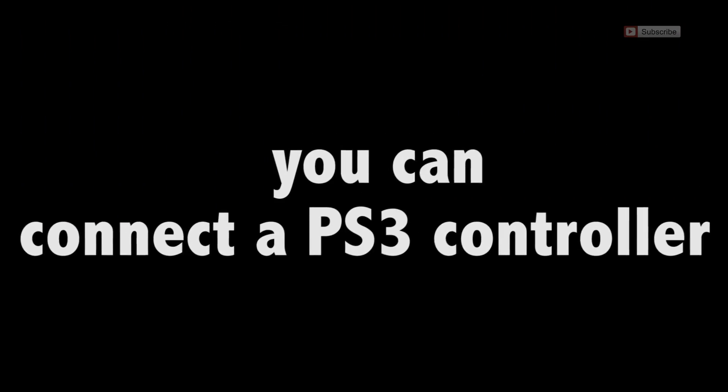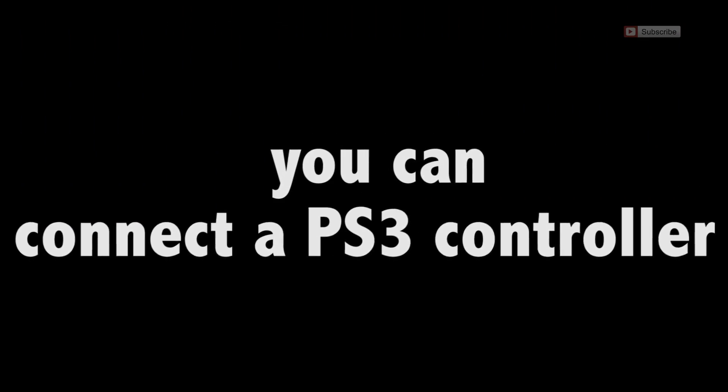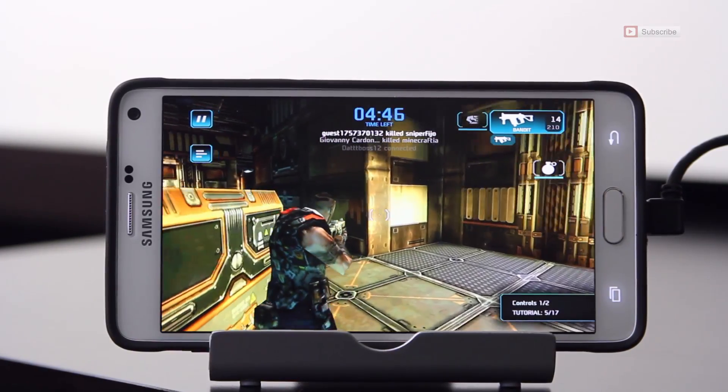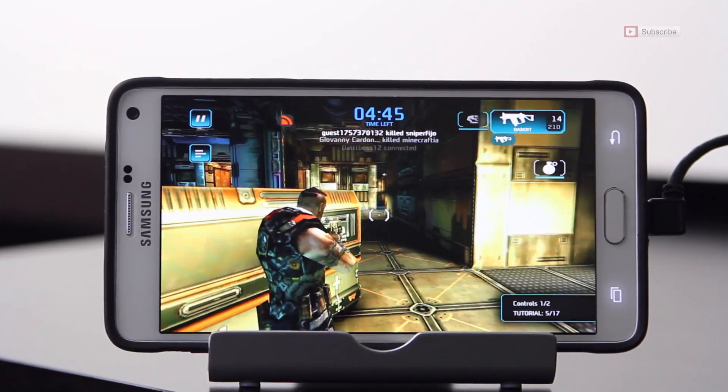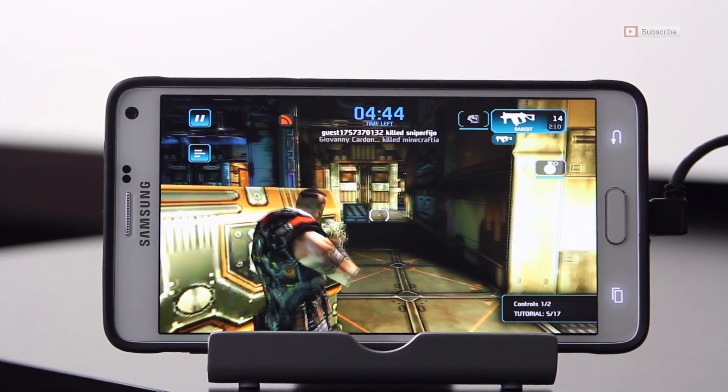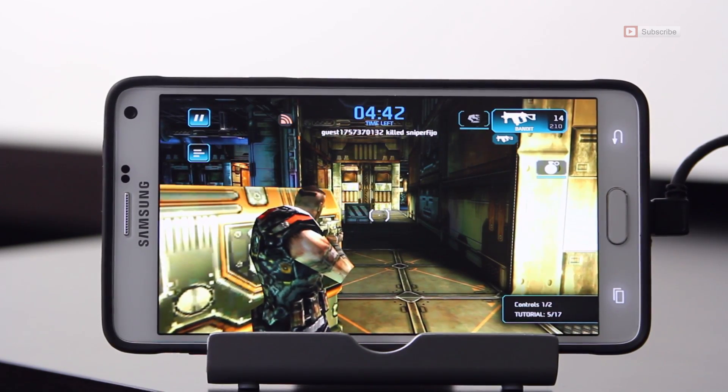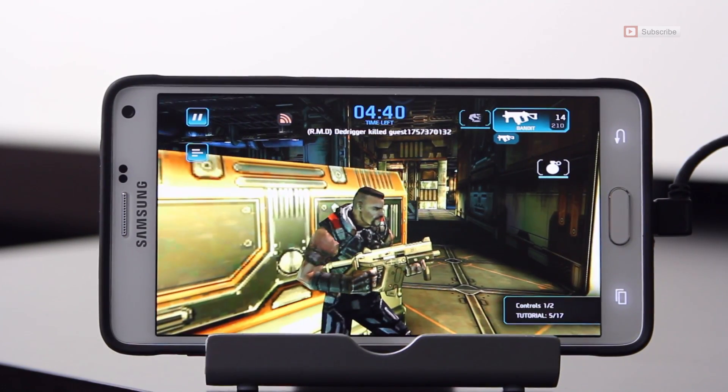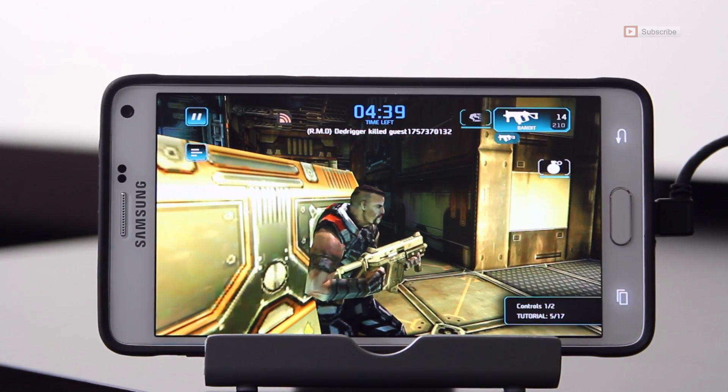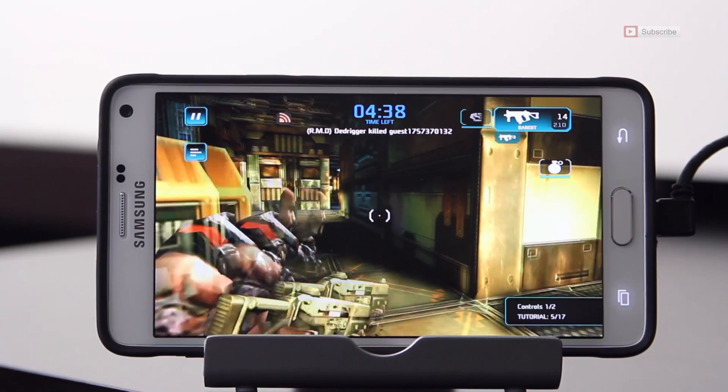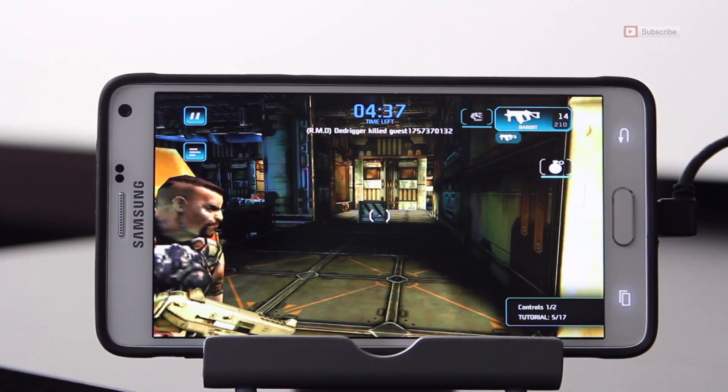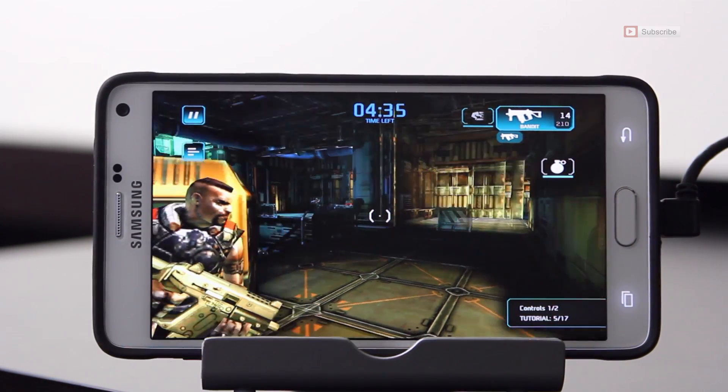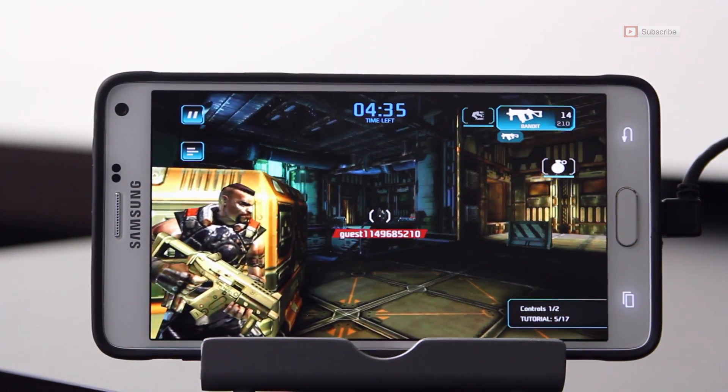If you want to take your gaming to the next level, hook up your PS3 controller. Trust me, it makes the game that much more enjoyable. Now you can play these games how they're meant to be played, and there's many games on the Play Store that support this functionality, so go give it a try.